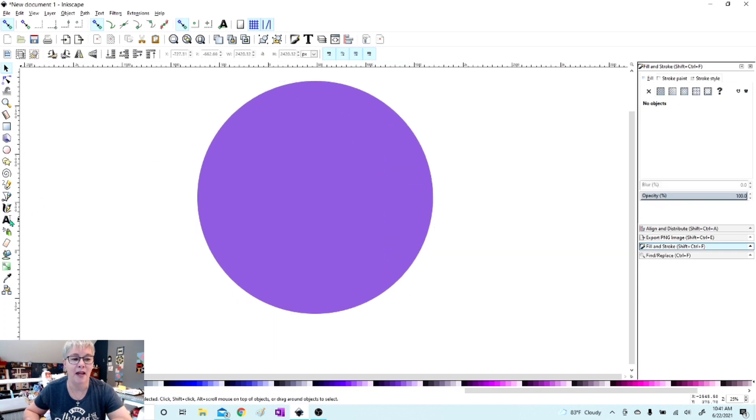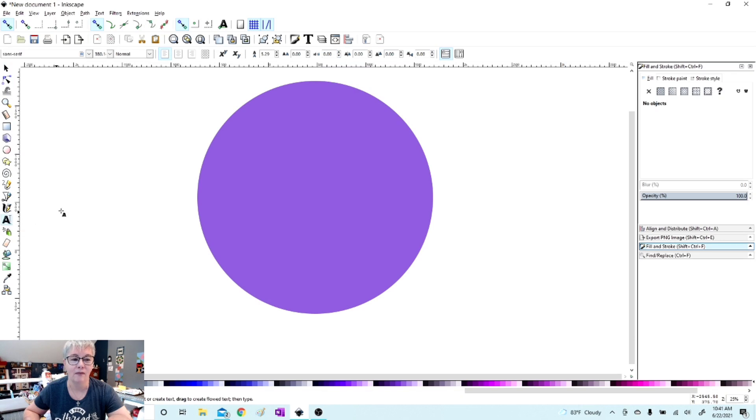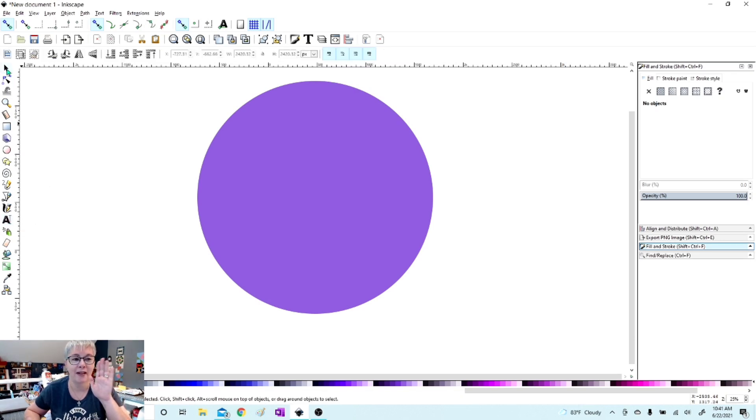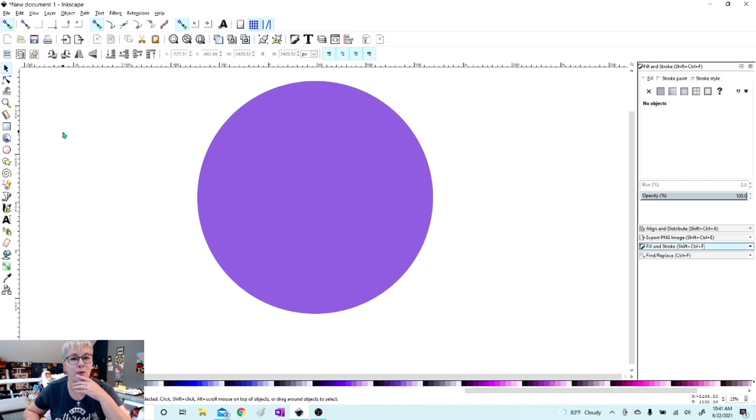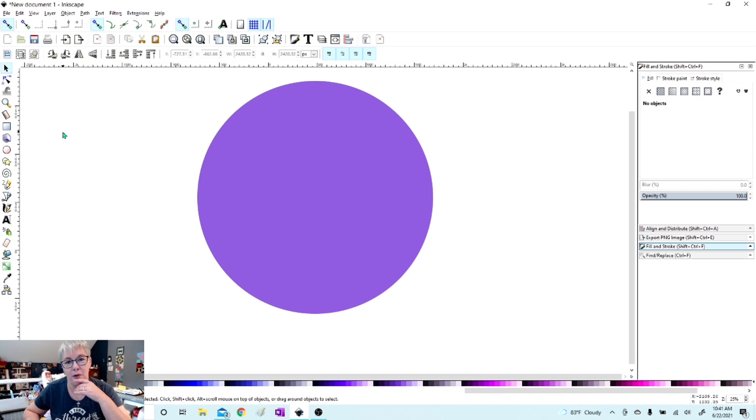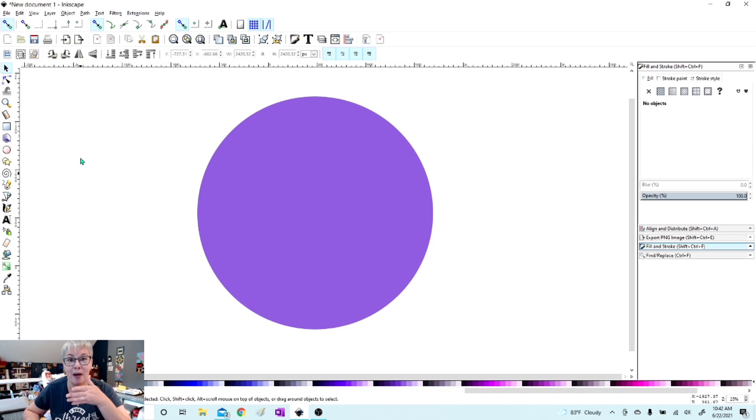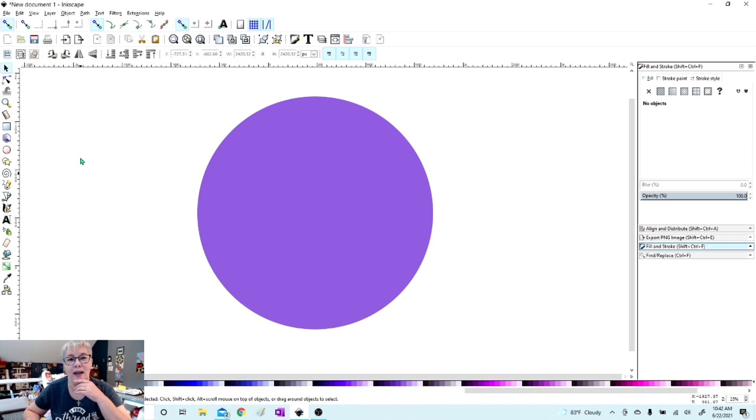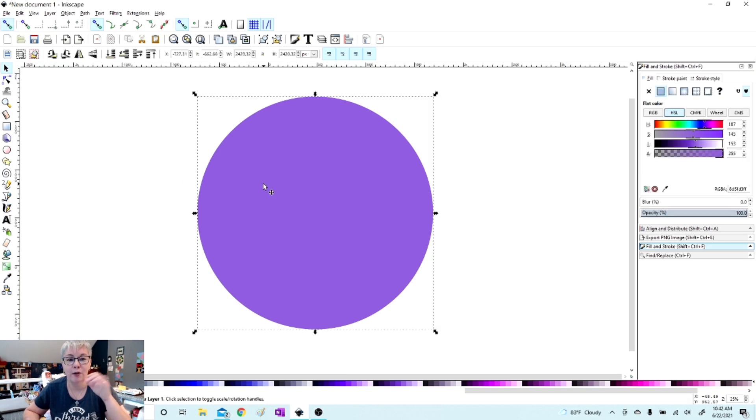Now hold on, before we do that. I know a lot of you work with heat transfer vinyl and you also create images that print on fabric or you make cards, stuff like that. You might have even gotten into sublimation. I always like to work in vector images.